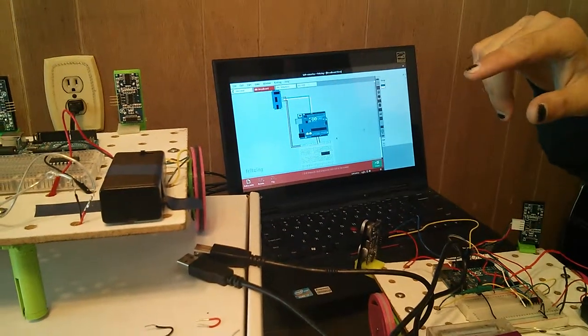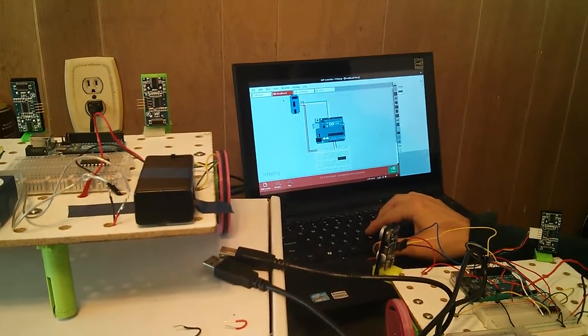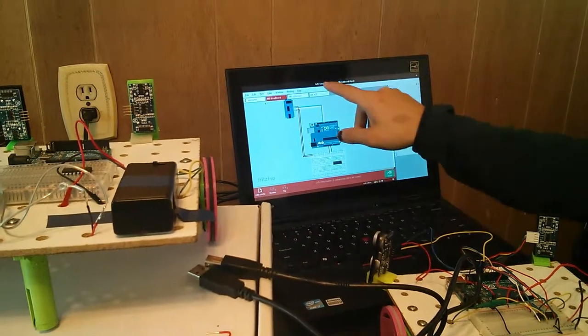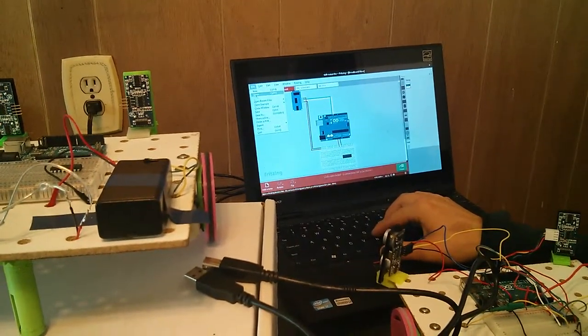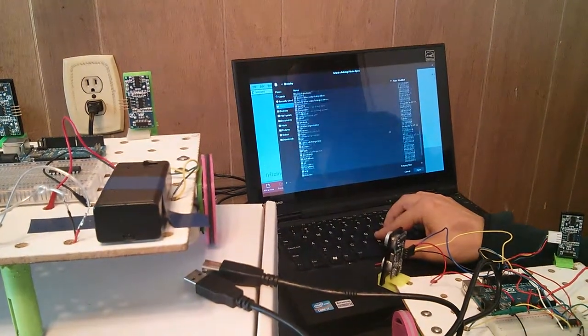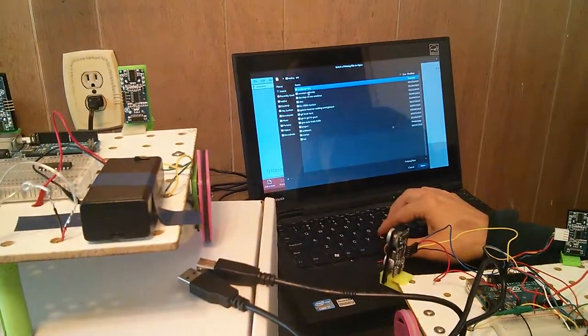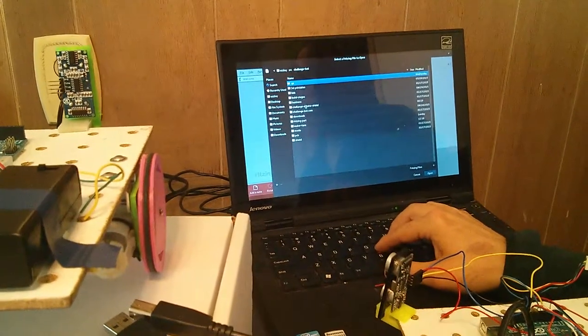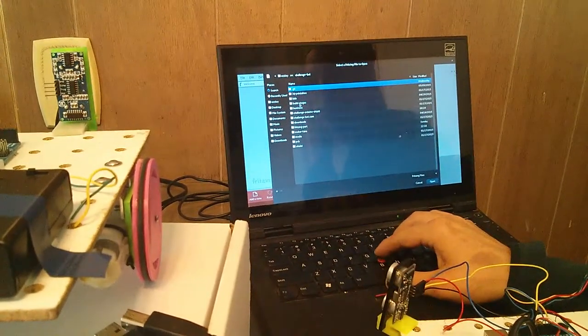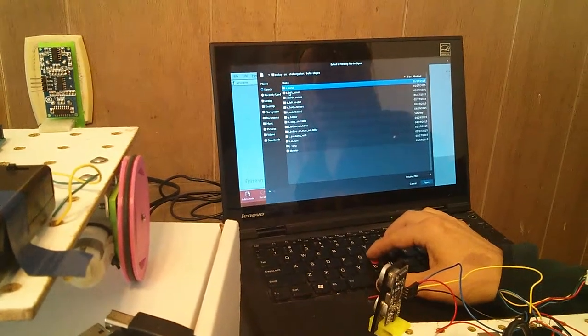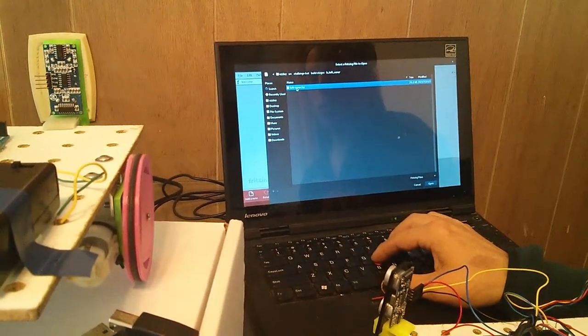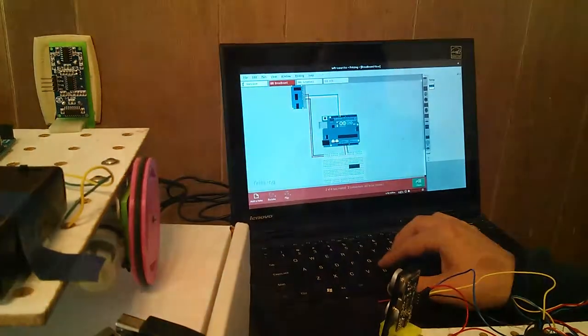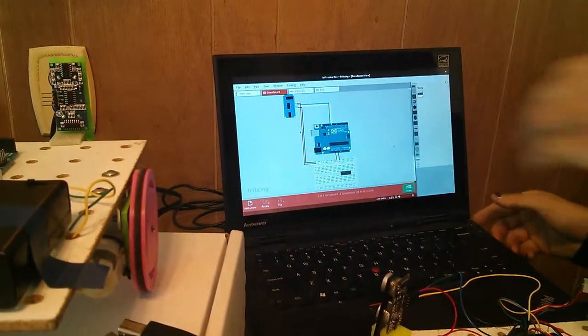So first we're going to look at Fritzing, and we're going to open up the left sonar.fzz, and you can find that by going to file, open, and then wherever you downloaded your challenge bot repo, go there, and then inside of that go to build stages, and then B left sonar, and then left sonar.fzz, and that will give you this picture here.